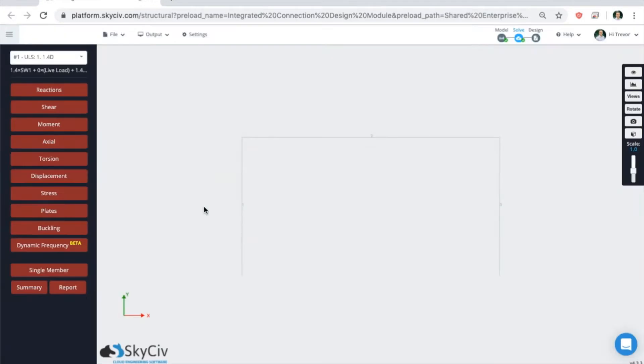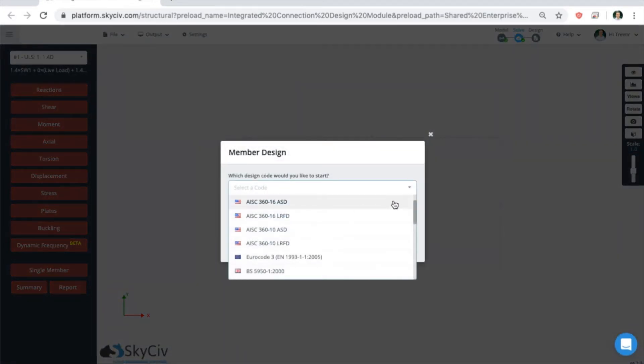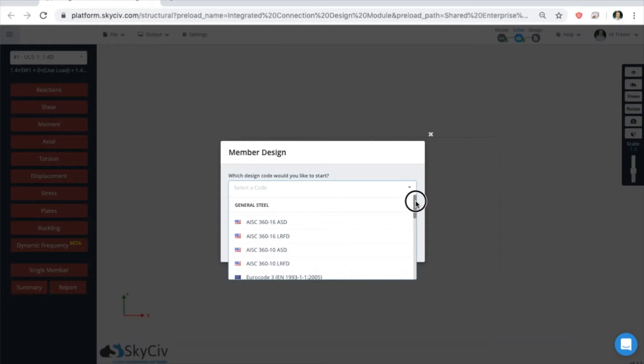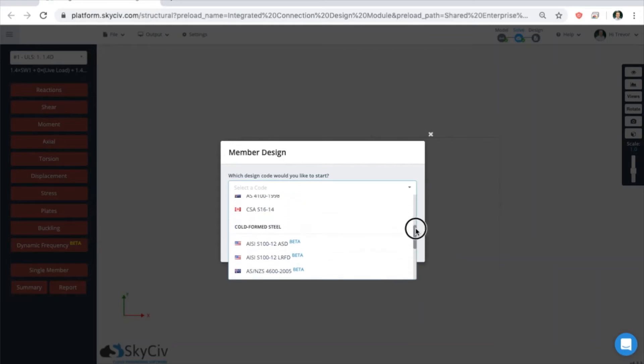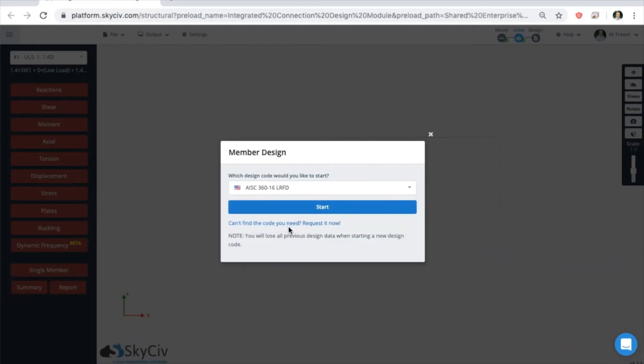Click on member design module and then select from a variety of different codes. The three different materials you can design in the member design module are steel, cold form steel, and wood. We'll go with steel here because we're using AISC sections.